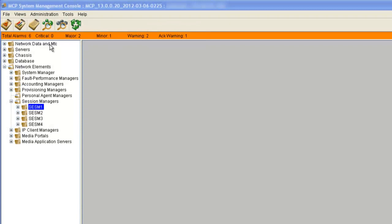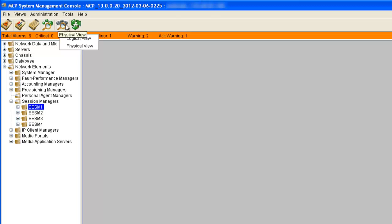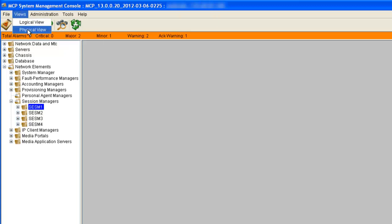If you have a lot of alarms, it can be difficult to find the element that is having problems — you have no indication of which device is in alarm on the side. There is a way we can view our devices in a logical format and see the alarm. There are a couple of ways we can open it up: we can right-click on the alarm banner and select logical view or physical view. We also have these buttons here — the logical view button and the physical view button. And under the view menu, we can also click on the logical view or the physical view.